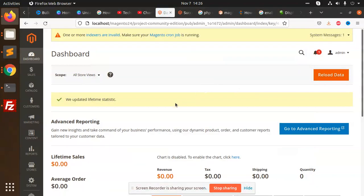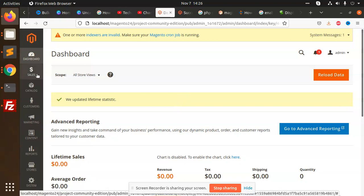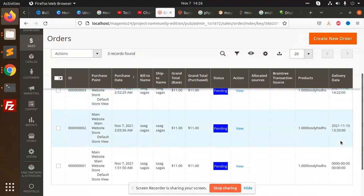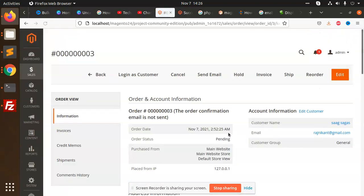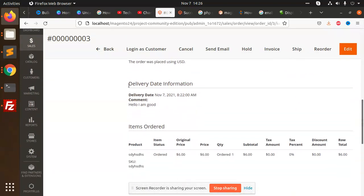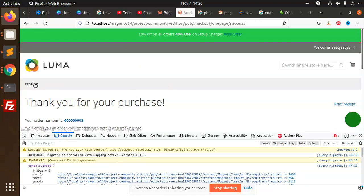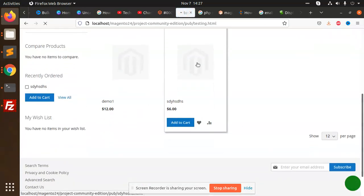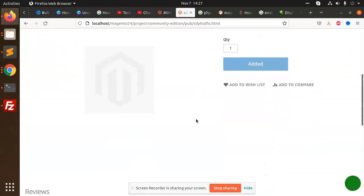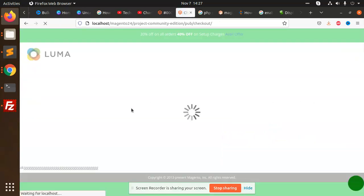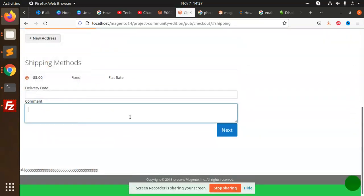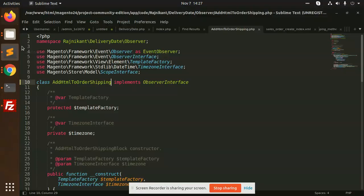Hello friends, in this video we are going to learn how we can add the delivery date field in the checkout process. The dates are coming over here, and if we go to this part, there is a new block called the delivery date information with the delivery date and the comment. This is how we can add this part in Magento to the sales order checkout page. It's very interesting to learn how we can customize the checkout page by adding any fields to the Magento checkout page. I will show you where I have added the delivery date and delivery comment. This is a very big module that I have created, so let's begin step by step.